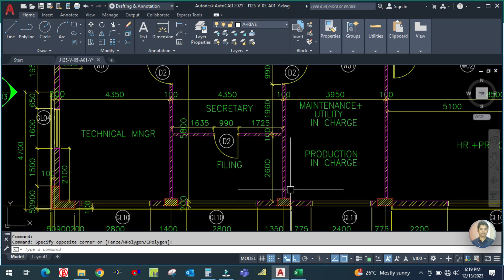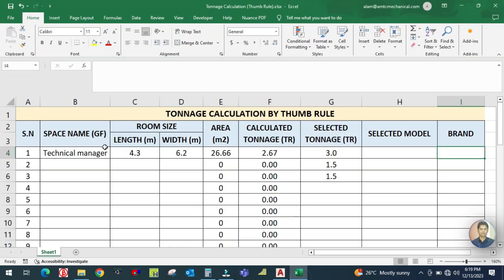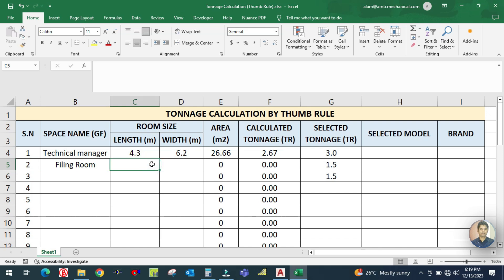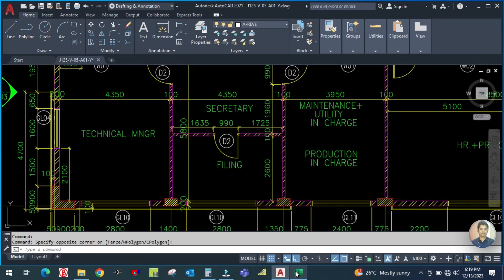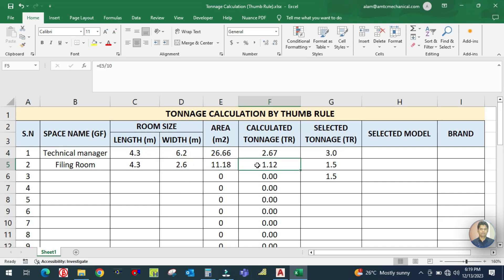For the second space, the Filing Room, the dimensions from the drawing are 4.3 meters length and 2.6 meters width. Simply enter 'Filing Room' as the space name, then enter the length as 4.3 and the width as 2.6. The calculated tonnage comes to 1.2, and since 1.2 is not available, you go for the next higher capacity, which is 1.5 tons.